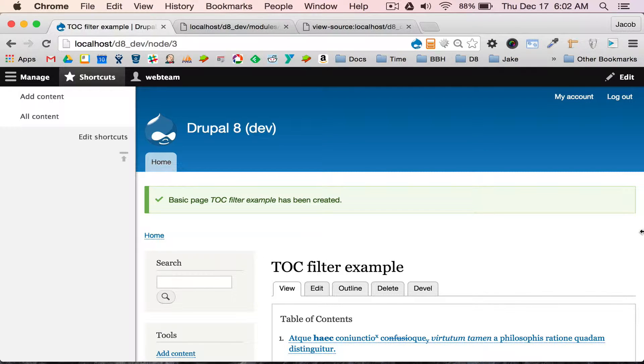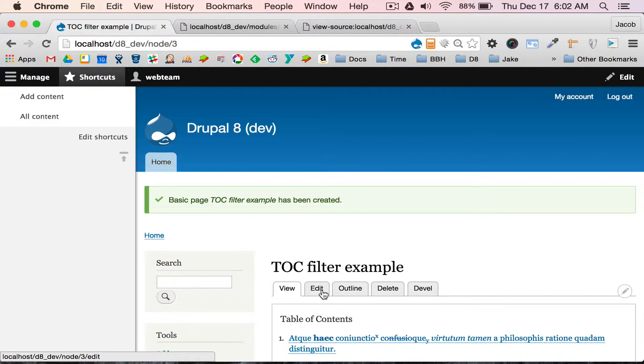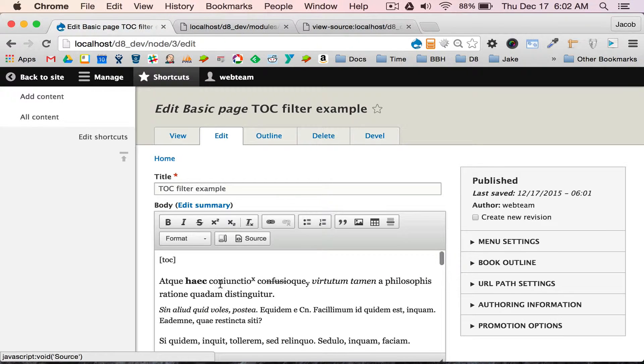Now to show you the block, I'm going to demo that, which I'm going to do directly in the module. I have enabled the block and put it in the right-hand sidebar to save some time.